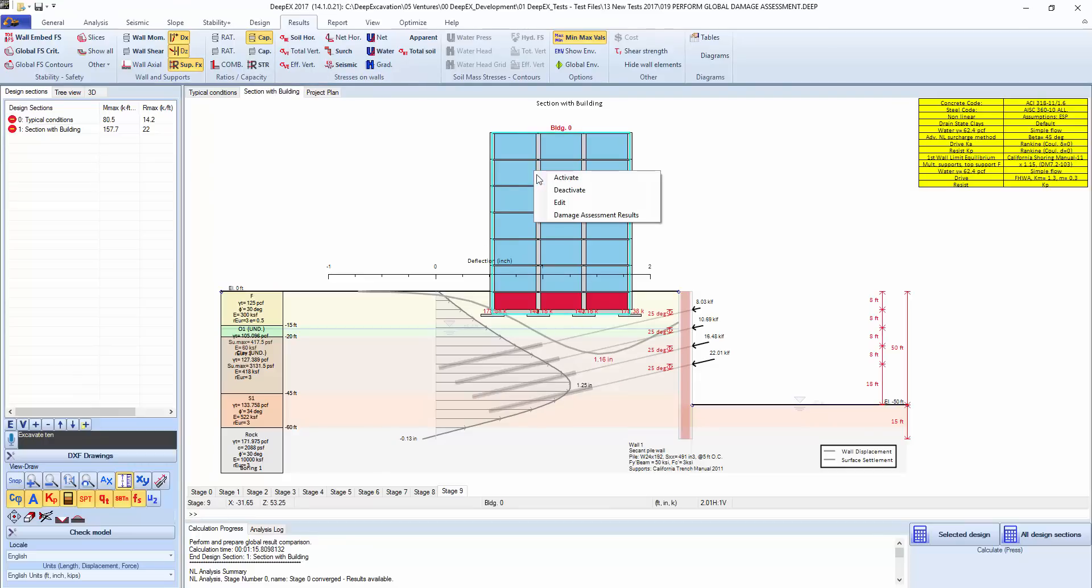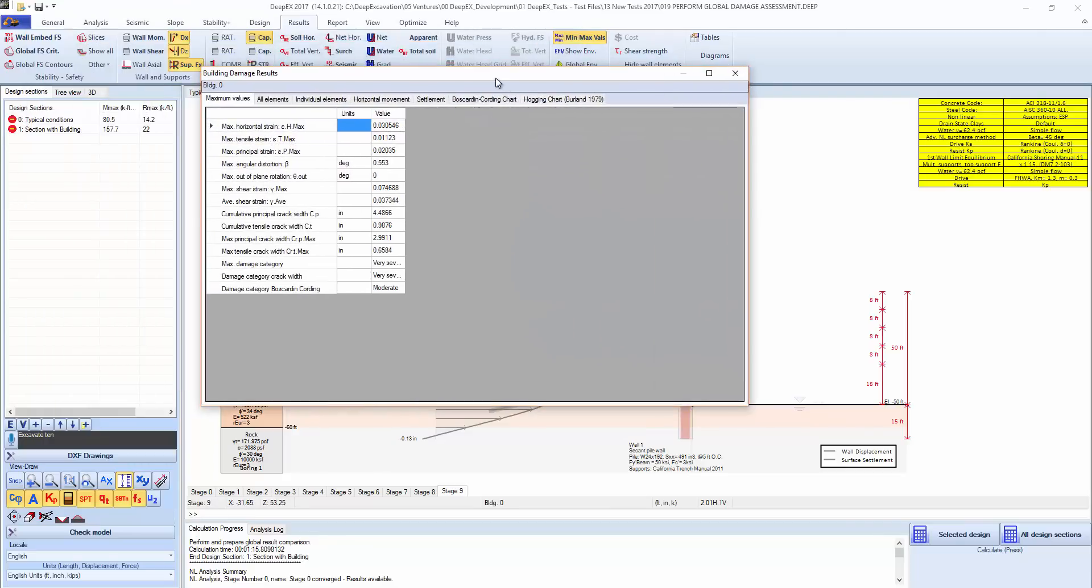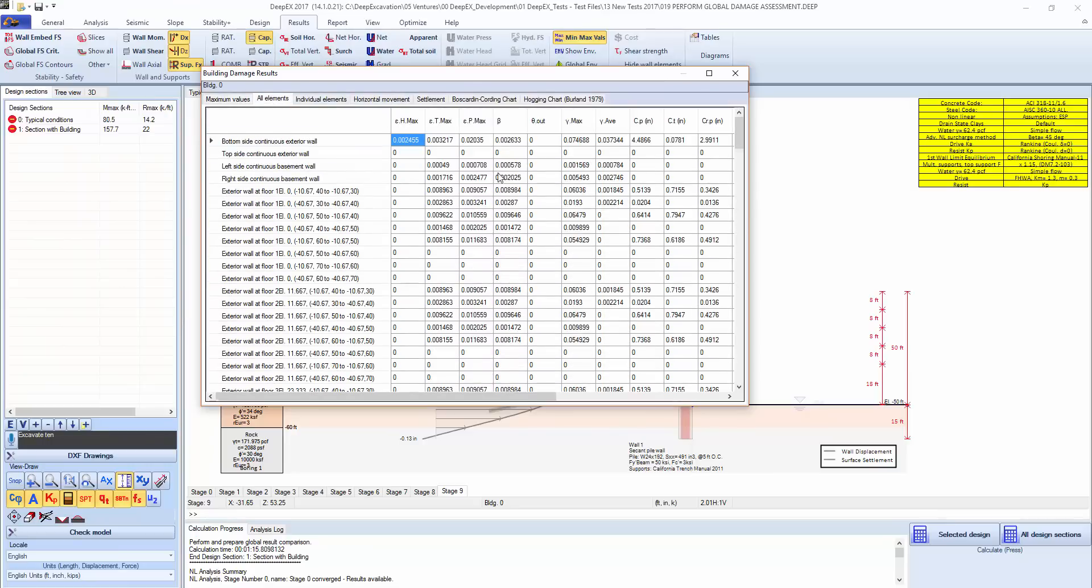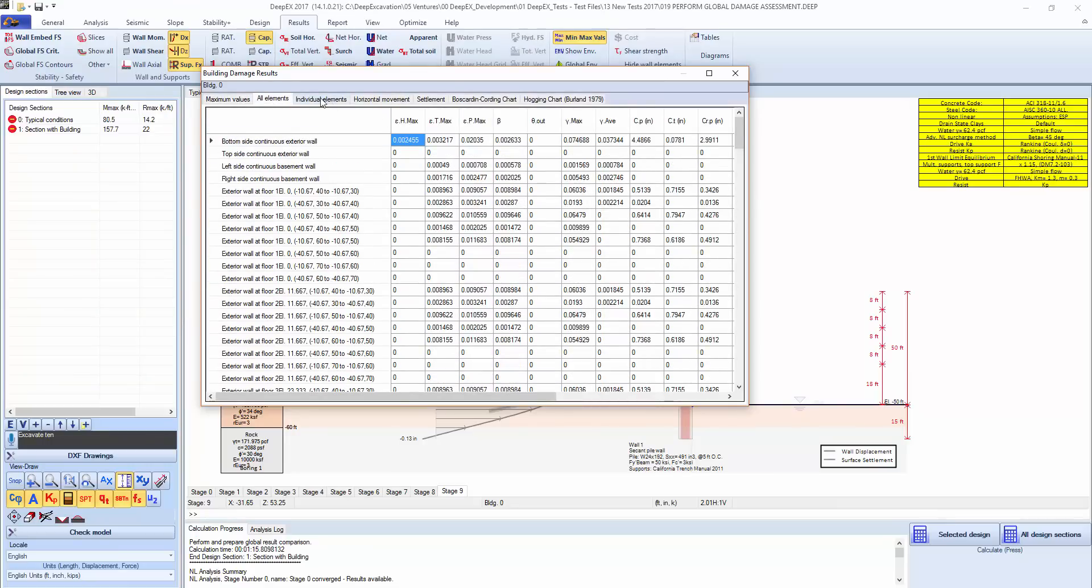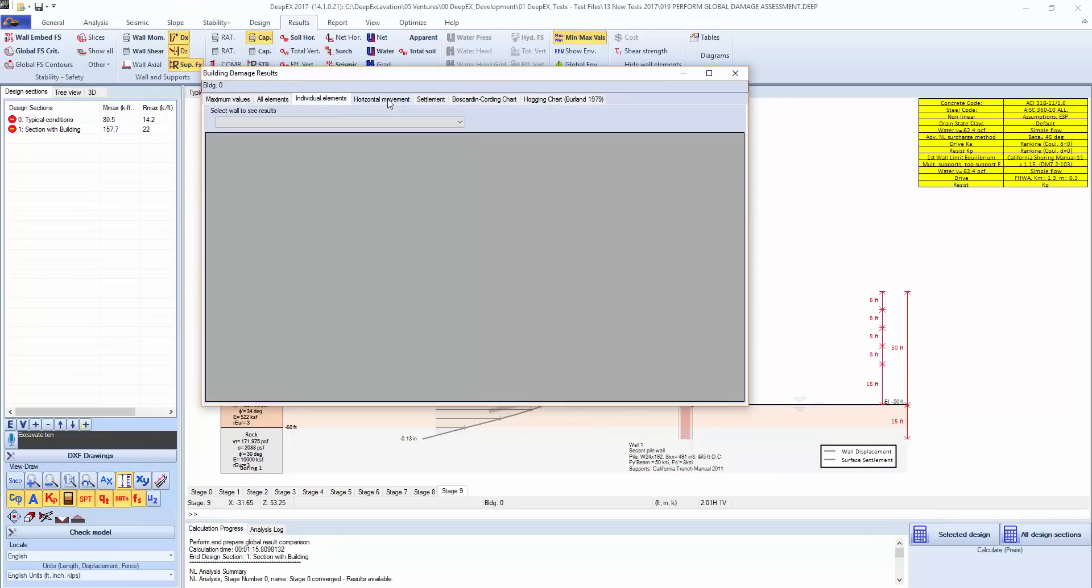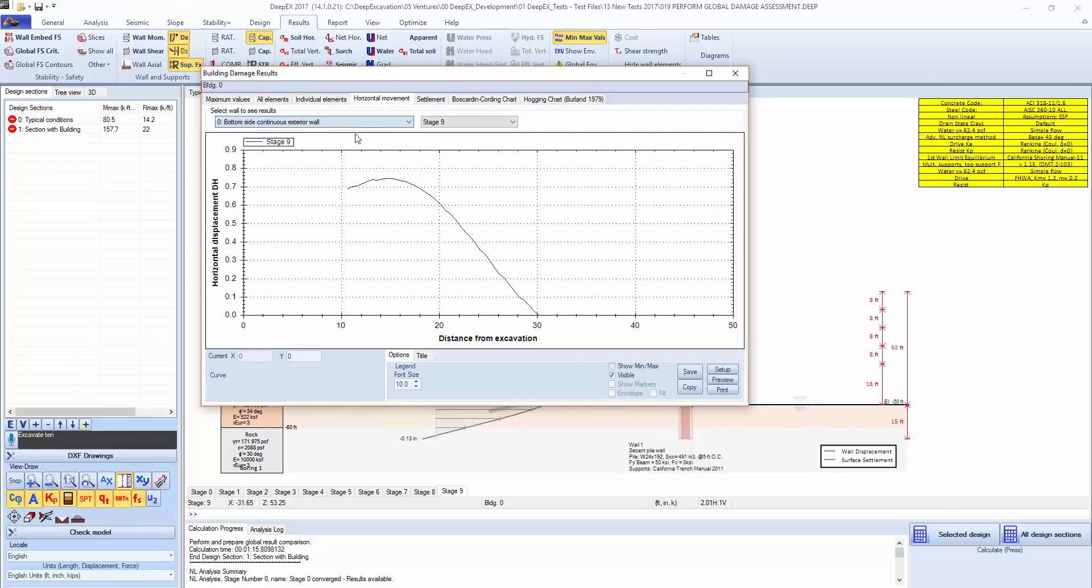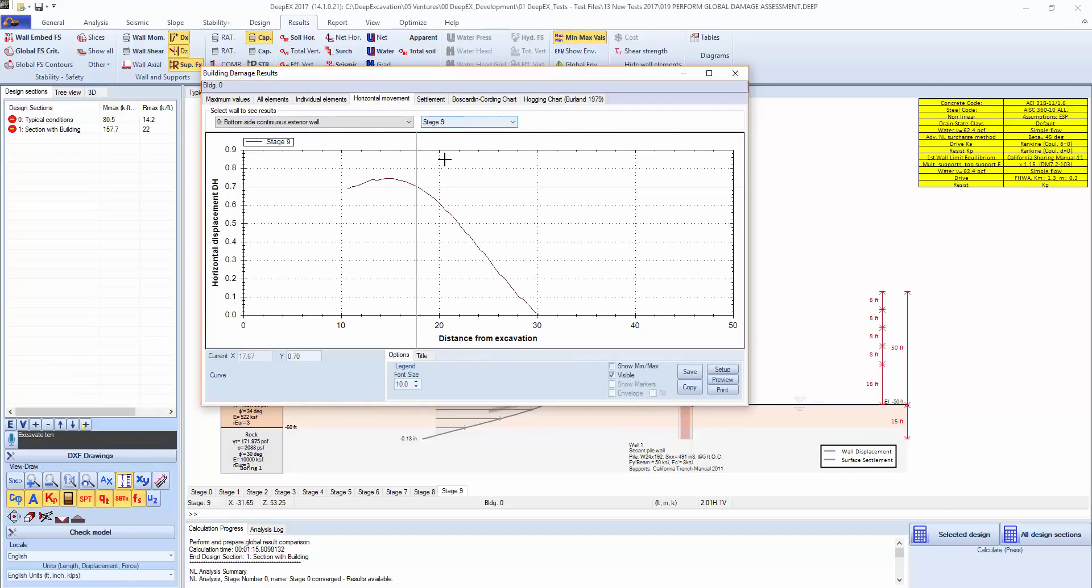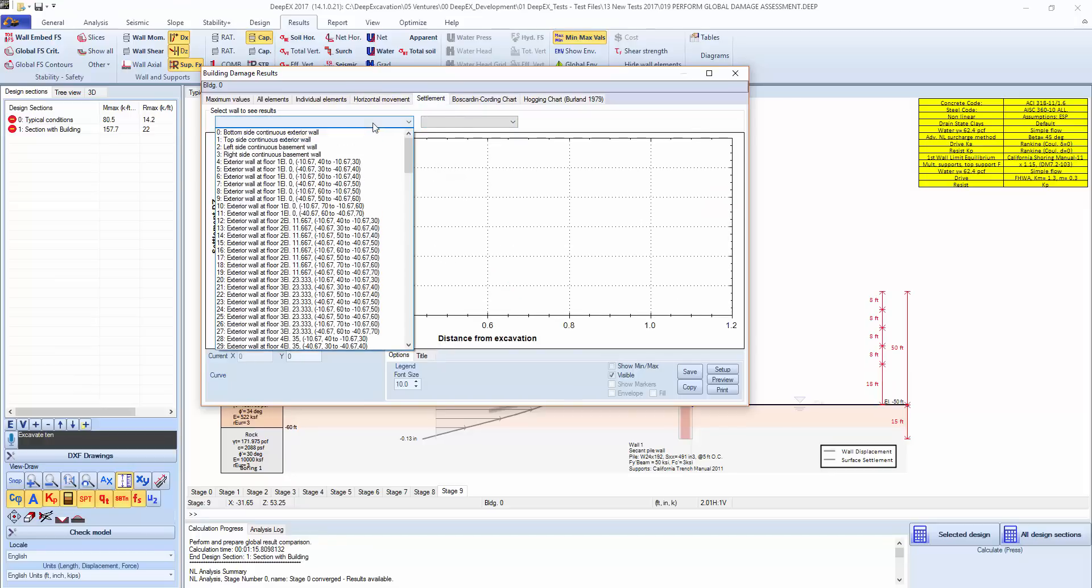Going back on the results, we can view the results of individual elements, walls, floors and so on. We can see the horizontal movement for a specific element in inches from the excavation. We can see the settlements.